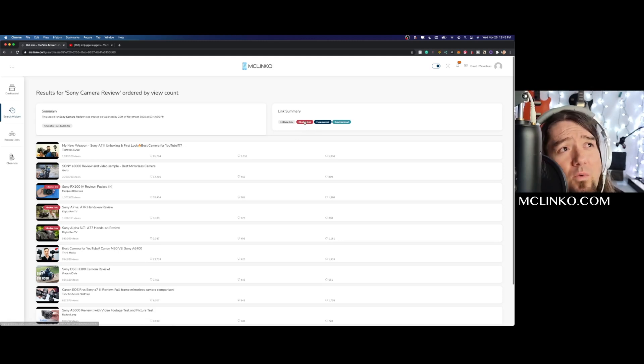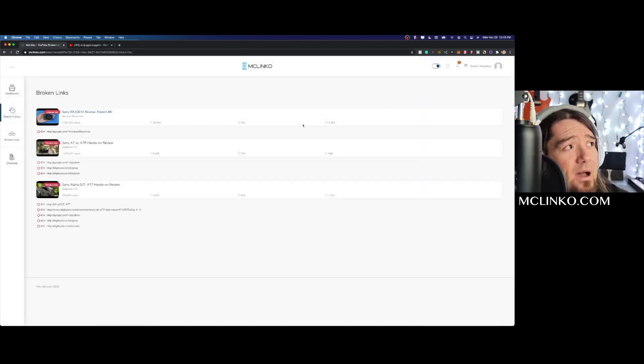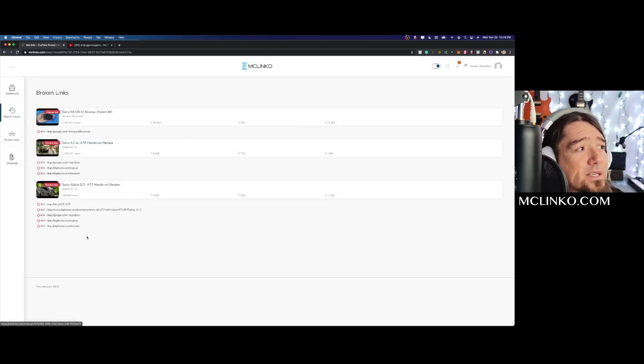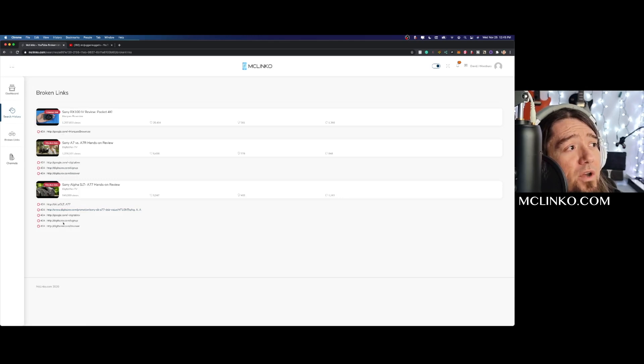We can just go right to the broken links by clicking on the broken links tab right there. Then we can see inside of all the videos right here which links are actually broken. So this digitalrev.com discover sign up, maybe that's one that's expired.